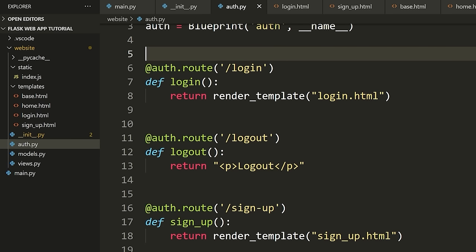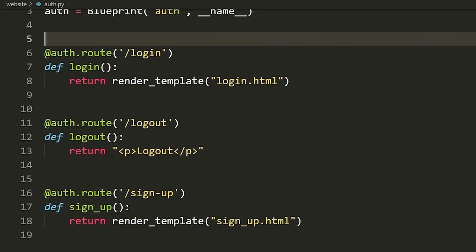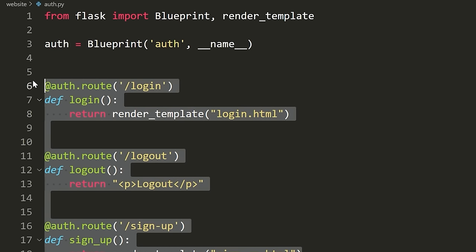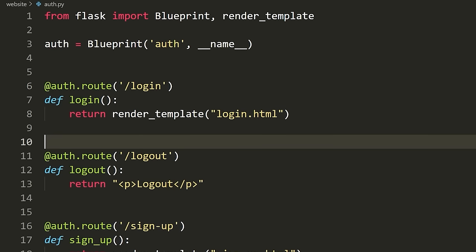Now let's discuss how we can actually pass values to templates. One of the great things about the Jinja templating language is that we can pass variables or values right to all of these templates, and then use those values inside the templates. Let's say I want to pass a variable to login.html from our backend and display it on the page.